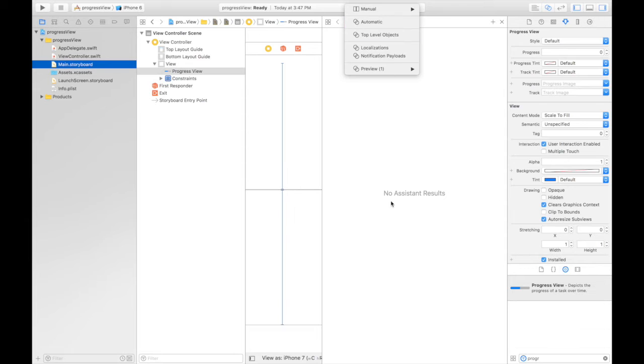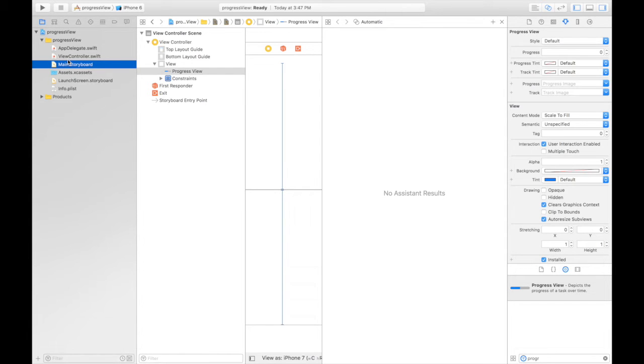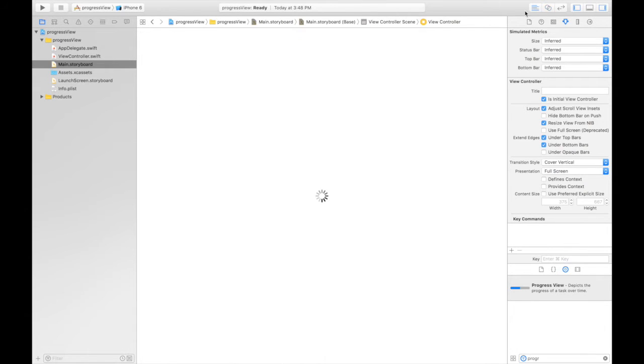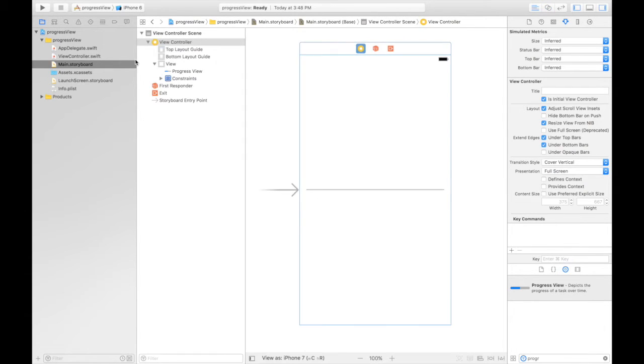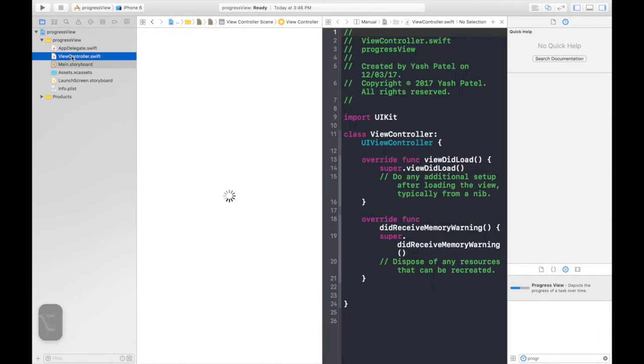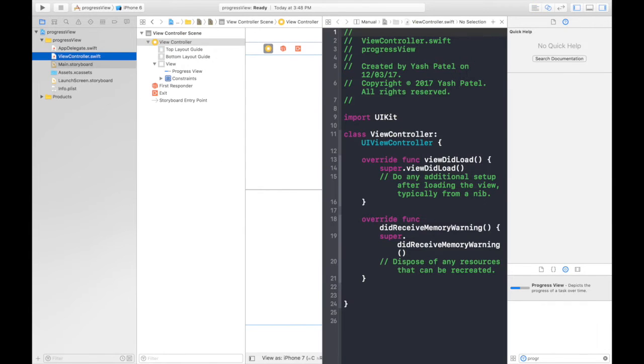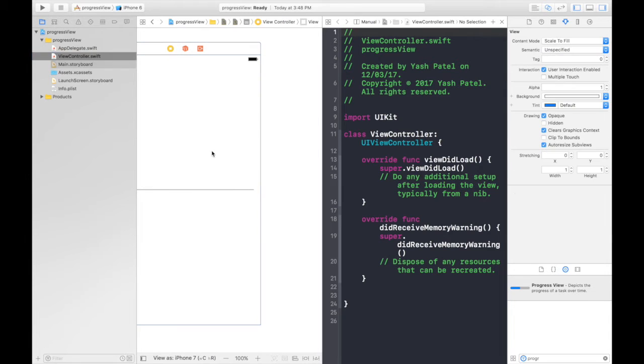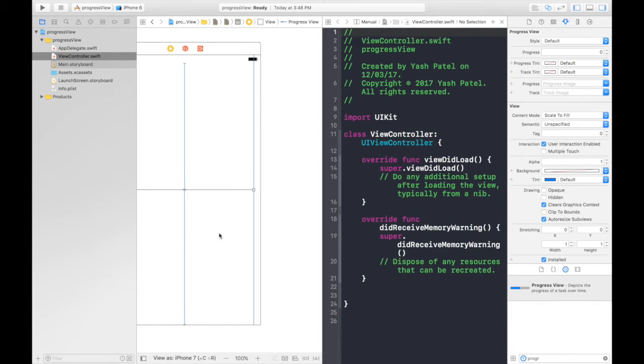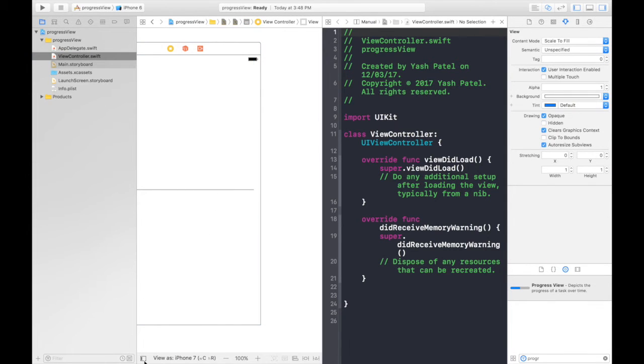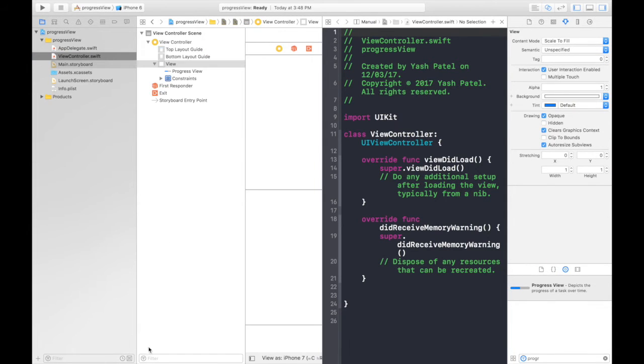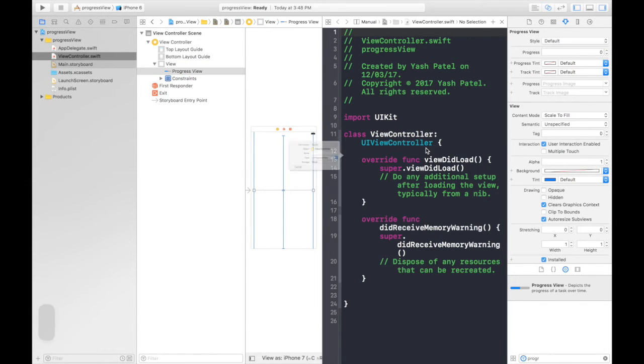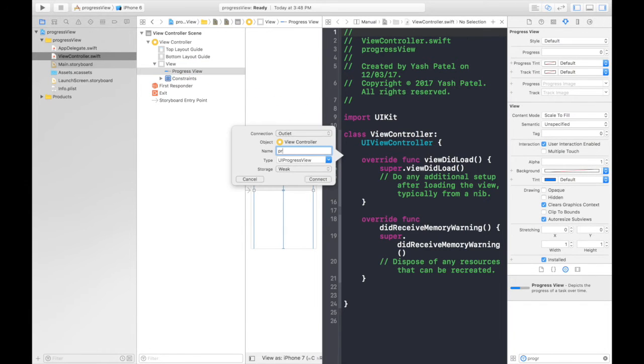Let's say automatic. What's the problem? Let's select it manually. It's not showing up. You can also press option and view controller, so nice little trick. Now if you cannot select this progress view, what you can do is open this thing and from here control drag and drop here. Say progress view.